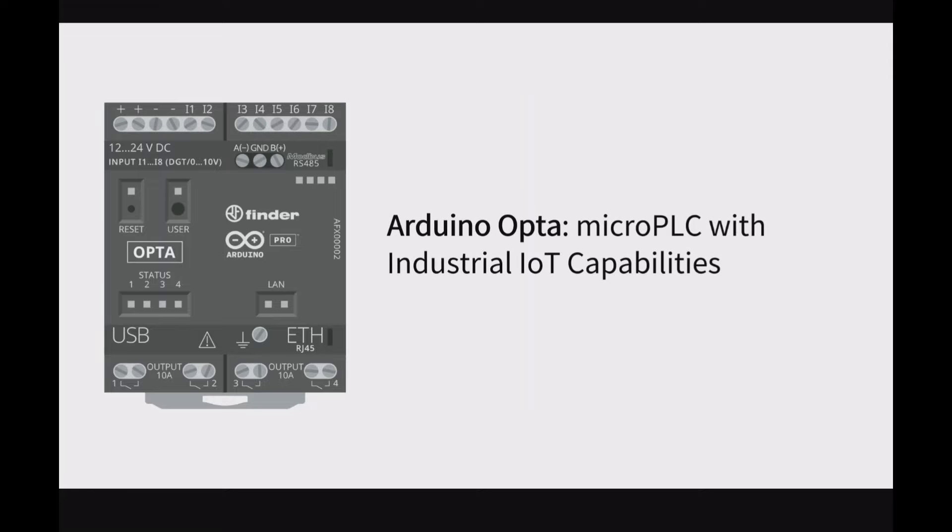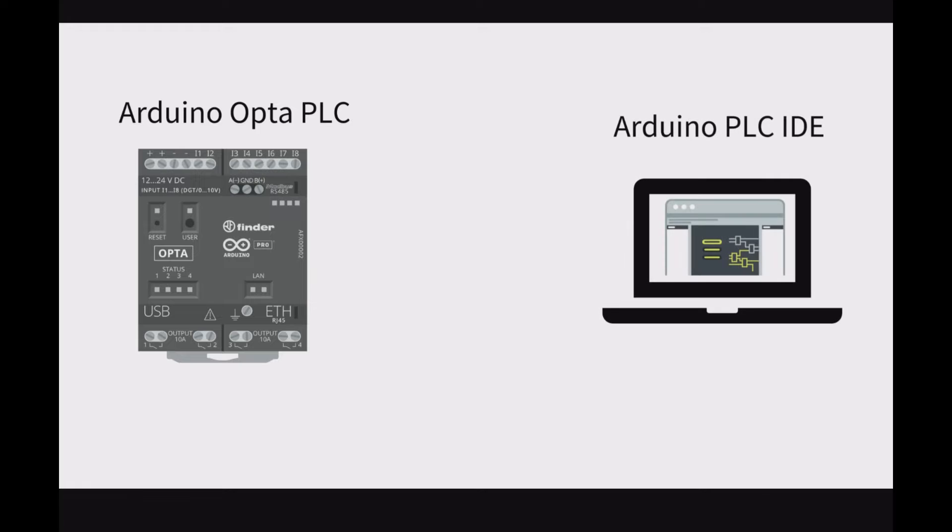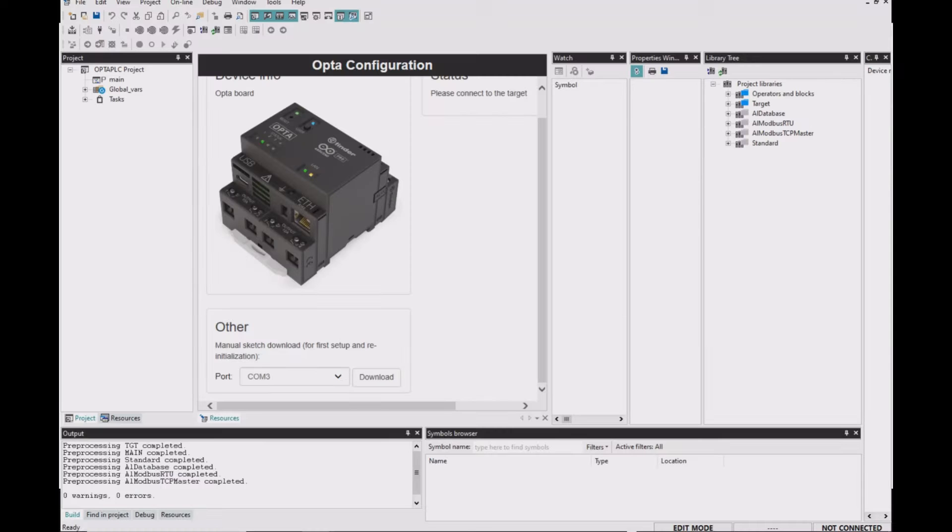Arduino Opta is a micro PLC with industrial IoT capabilities. You can program Arduino Opta PLC using Arduino PLC IDE software.